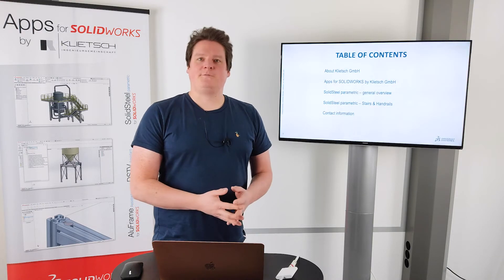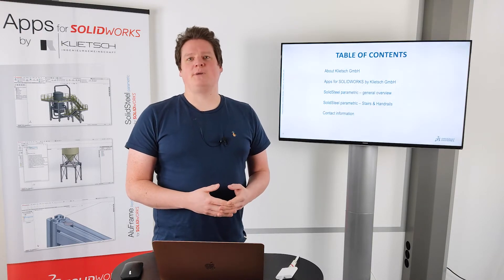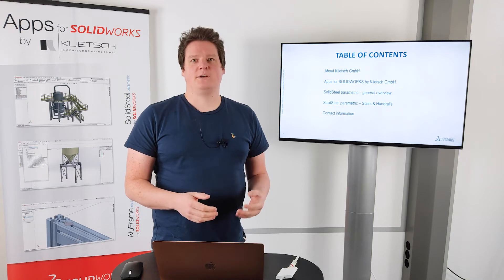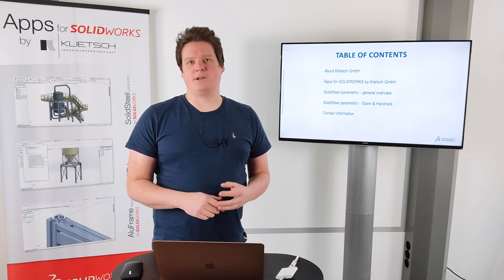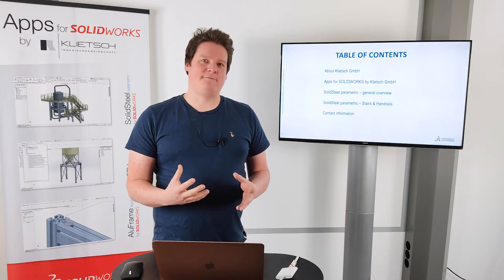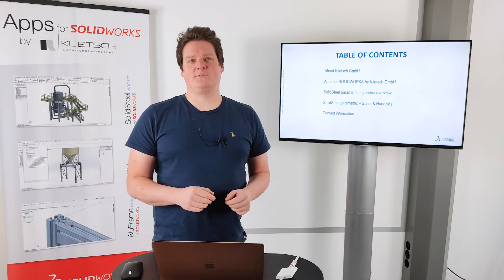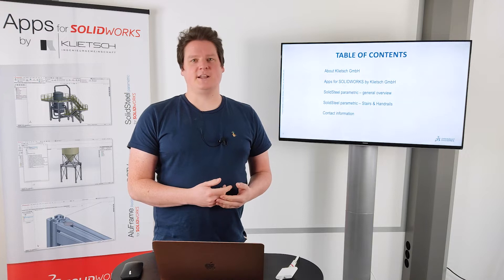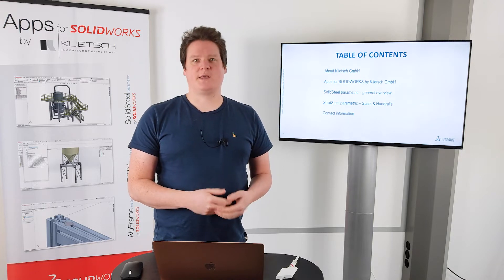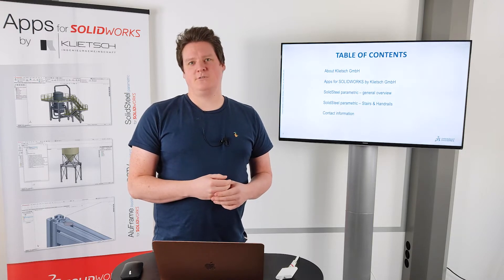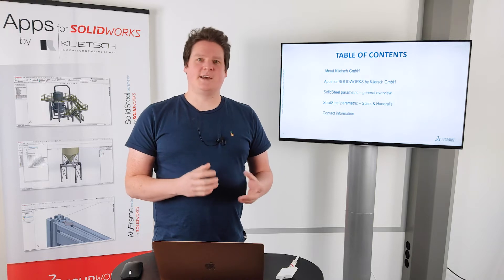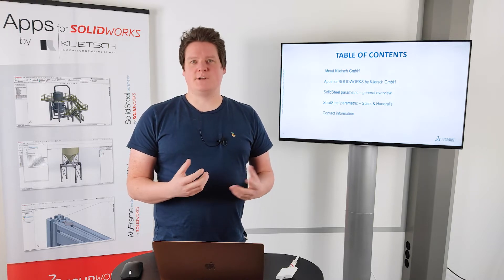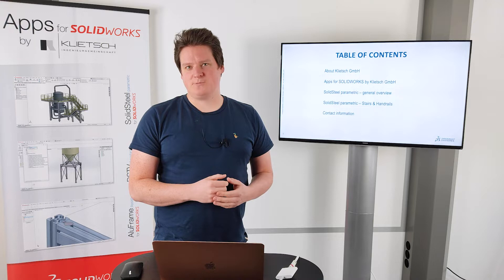At first I'm going to talk a little bit about the Klitsch GmbH, the company, the development company of SolidSteel Parametric. And after that we jump right into the software itself. We take a look at the functionalities, at the benefits and especially a look at the stairs and handrails module which is already included in the smallest package.